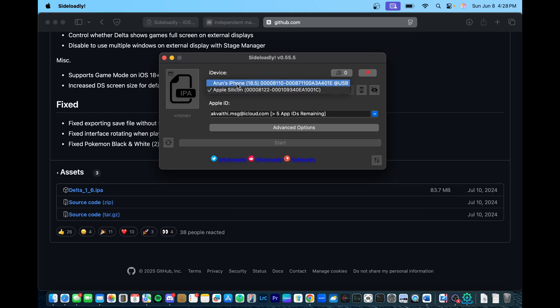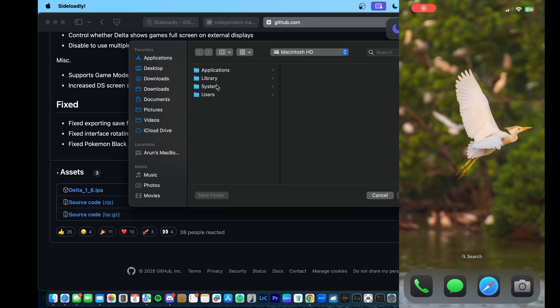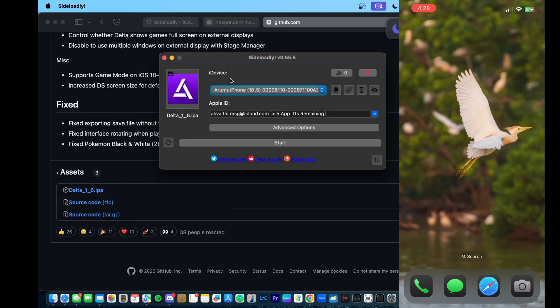So here after you're connected, you can see the iPhone, and you may need to enable developer mode on your phone. But here is the screen of my iPhone here, and I'm going to go ahead and select the IPA file that we downloaded.